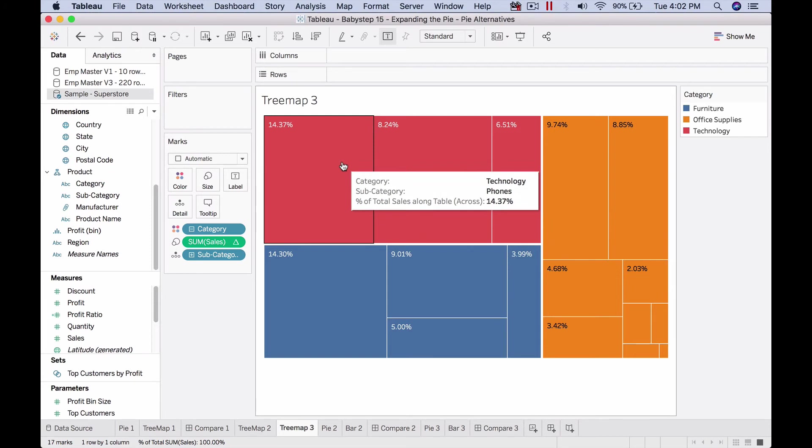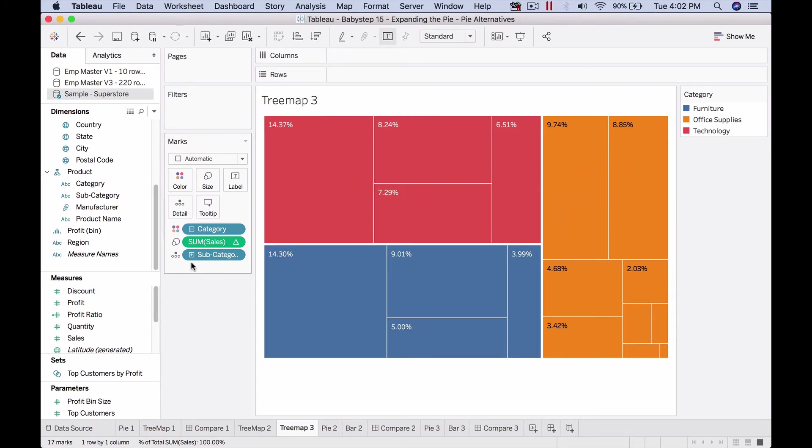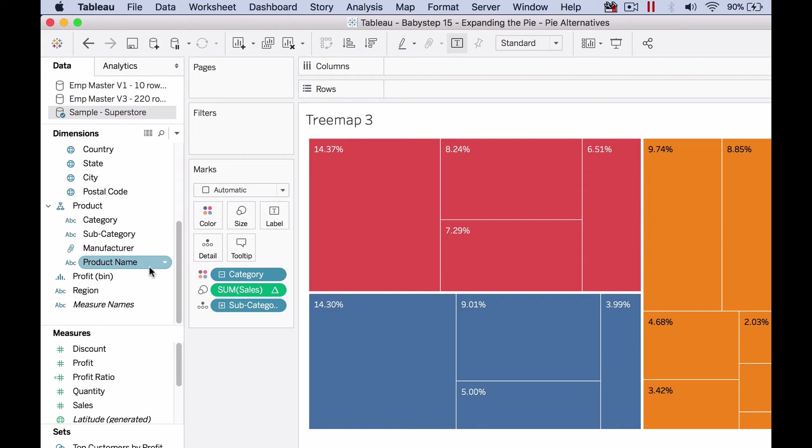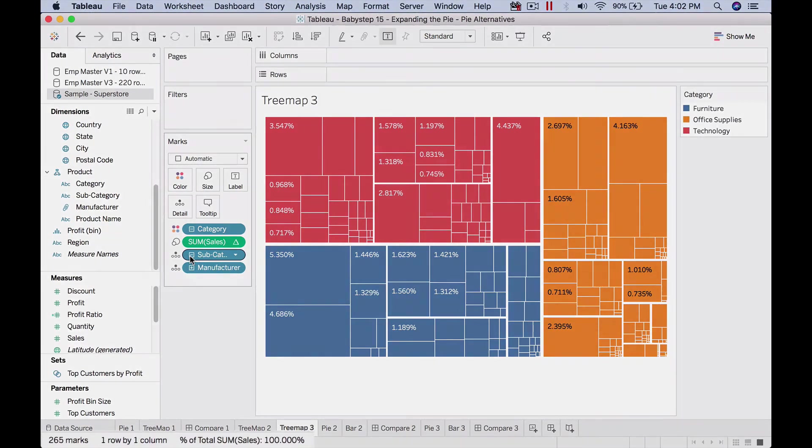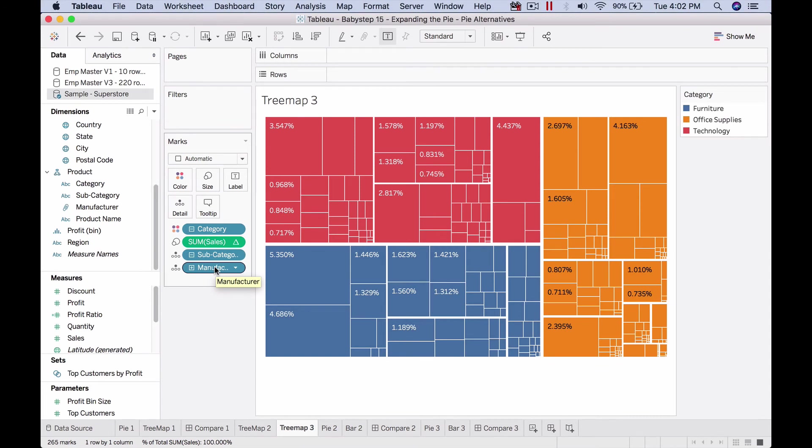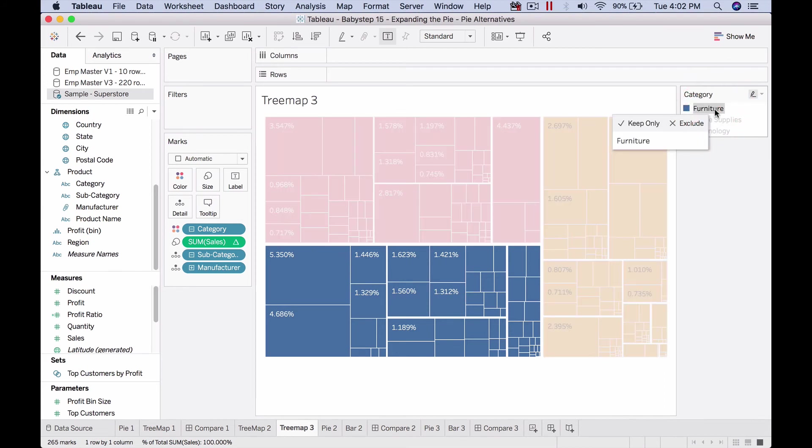This is a hierarchy: category, subcategory, manufacturer name, product name. As I expand this, focus on the number of marks. I expanded this and now it's 265 marks because there are 265 manufacturer combinations within this subcategory-category array. That's why you get this, and now you can see within furniture, for example, how many manufacturers are there.